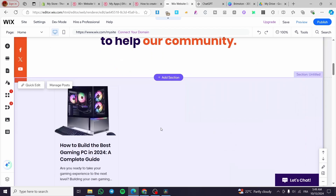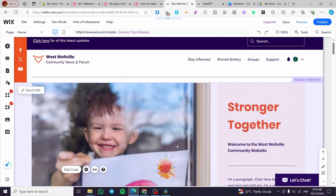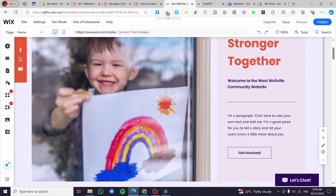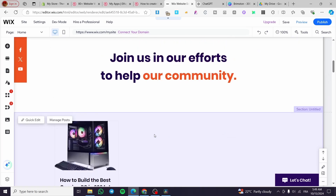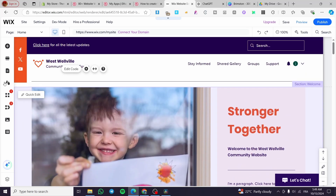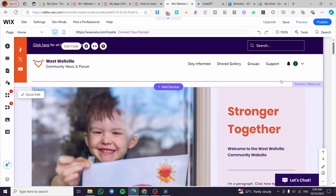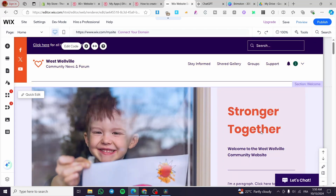Now we have everything in place, and this is considered a social media website. You can go ahead and add more blog posts. Don't forget to adjust the content — I only showed you how to add a post and social media feeds. Go ahead and adjust titles, photos, color themes, and more. That was all for today's video. Thank you guys for watching — I hope you enjoyed the content and I hope to see you soon on the next one.